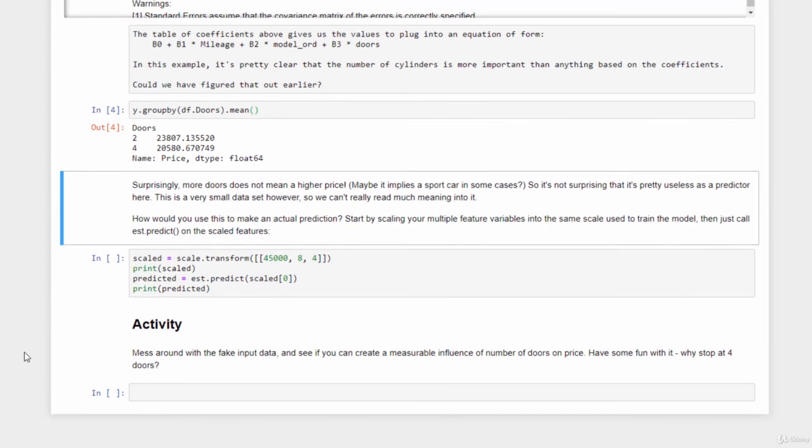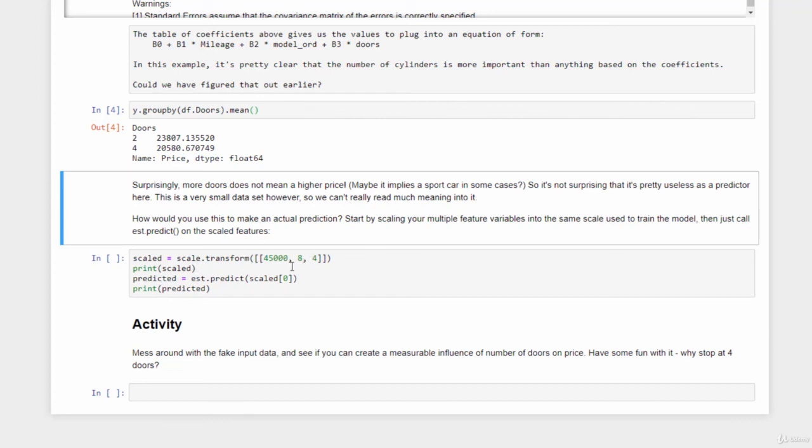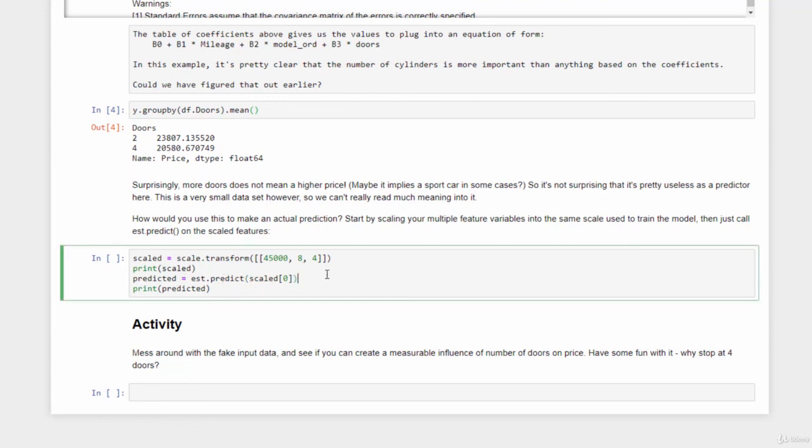Interesting. So how to actually use this to actually make a real prediction? Well, you just have to scale the input features that you're trying to predict for back into the same range that we used to make the model. So I can use that same standard scaler instance and call its transform method and just pass in the unscaled feature data to get them down to the range that we want. So let's say that I want to predict the price of a car with 45,000 miles, eight cylinders and four doors. I could scale that down, then call predict on my model with the scale values and print out the results. So let's go ahead and do that.